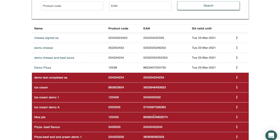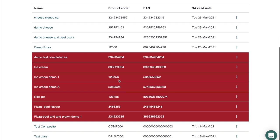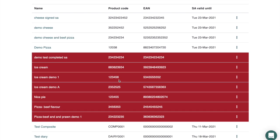You will also notice that when you have seven days before the support attestation expiry date, the color changes from white to yellow, giving you forewarning that you need to make arrangements with your registered vet to complete a new support attestation. So let's do the exercise of completing a support attestation — the first one is the Ice Cream Demo A product.